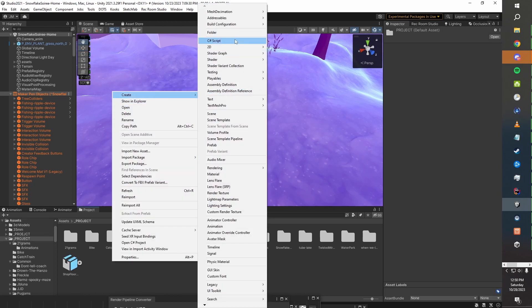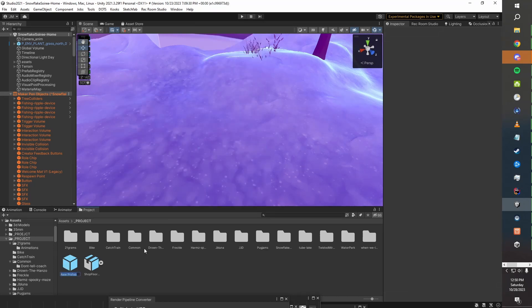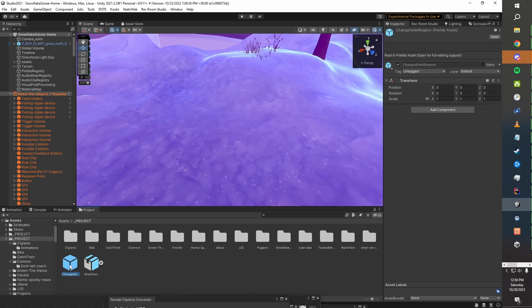The first thing you'll need is a prefab to put these in. Go ahead and create a prefab at our top level here and we'll call it 'changeable weapon' for lack of a better word.